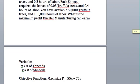Next, an objective function. We are going to maximize profit, which is equal to 55 times x, so $55 times the number of thneeds, and $75 times the number of shneeds.